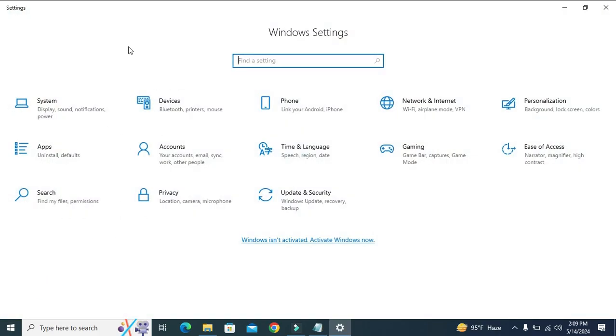In Settings, you will find Apps. Click on Apps.